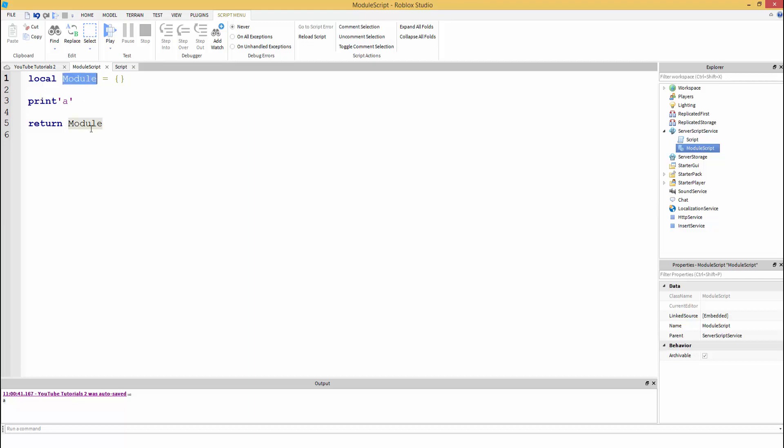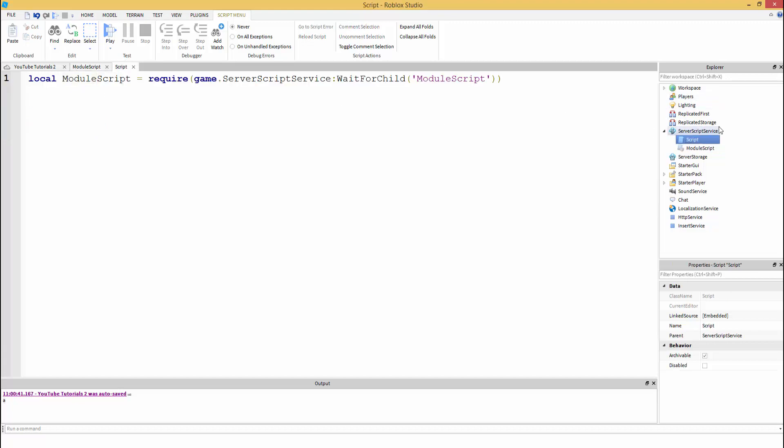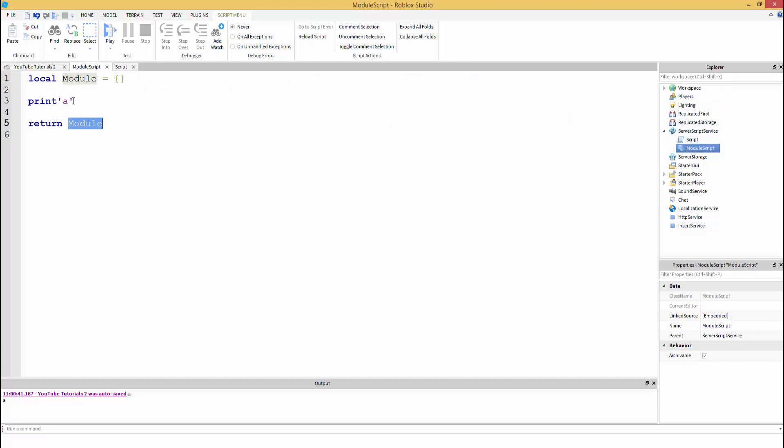Modules are tables and then it's just going to return everything in the module back whenever we require it. So it's going to send this through. What if we want to make a custom function for printing?